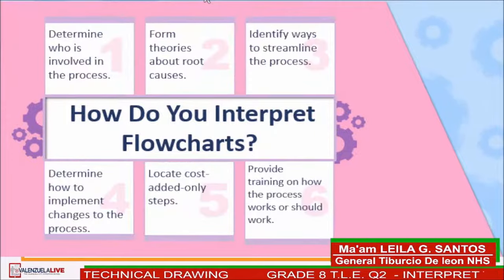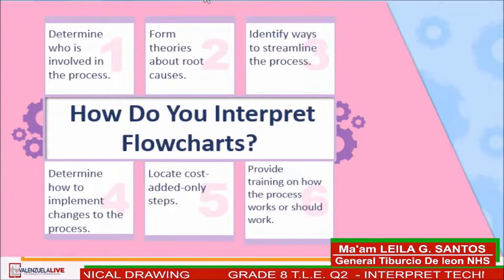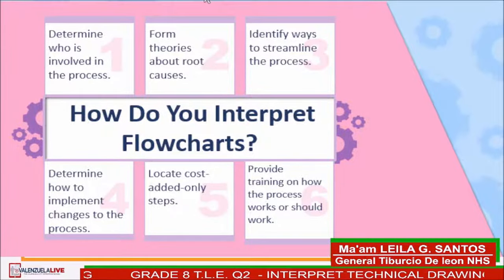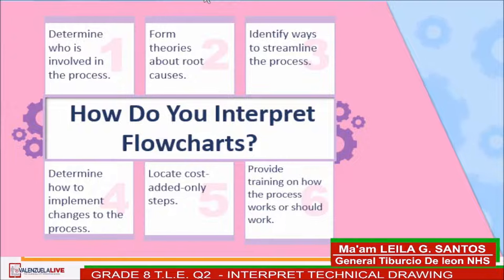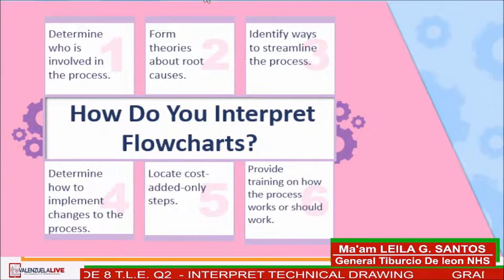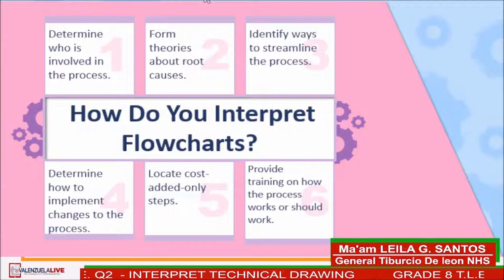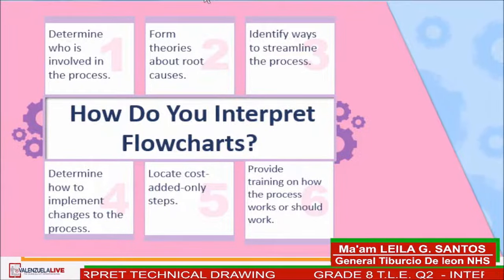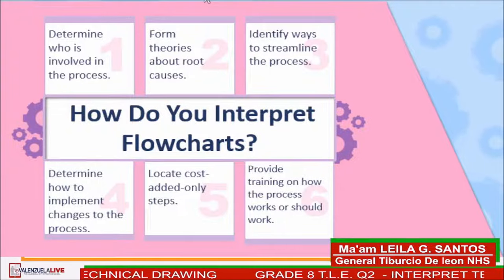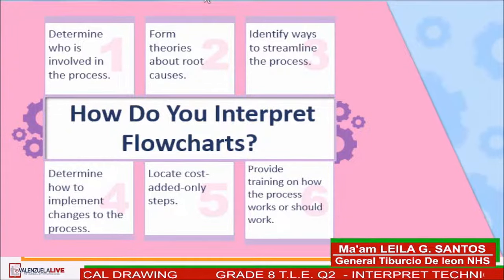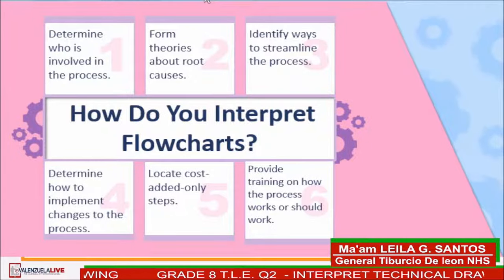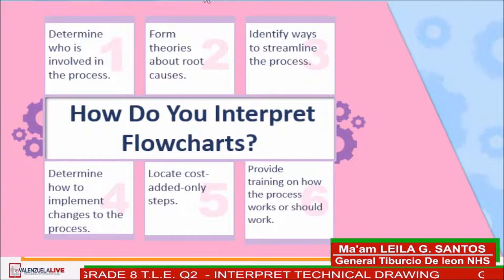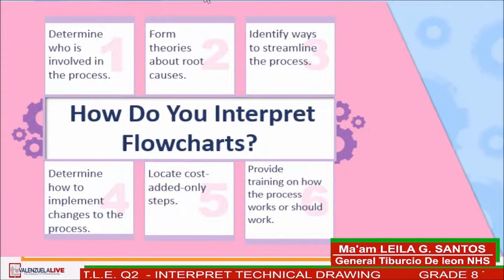How do you interpret flowcharts? Number 1: Determine who is involved in the process. Number 2: Form theories about root causes. Number 3: Identify ways to streamline the process. Number 4: Determine how to implement changes to the process. Number 5: Locate cost-added only steps. Number 6: Provide training on how the process works or should work.